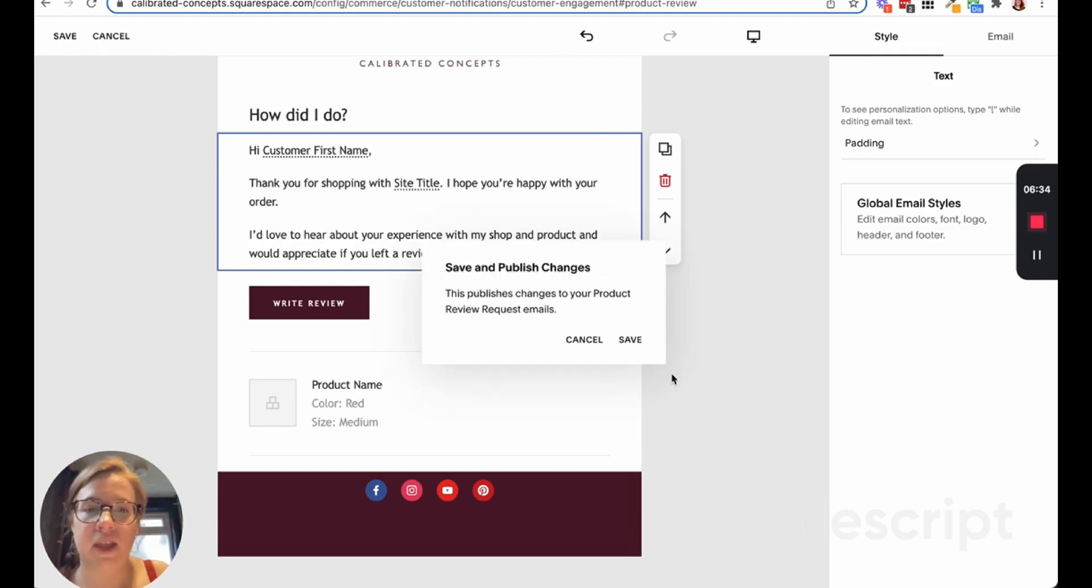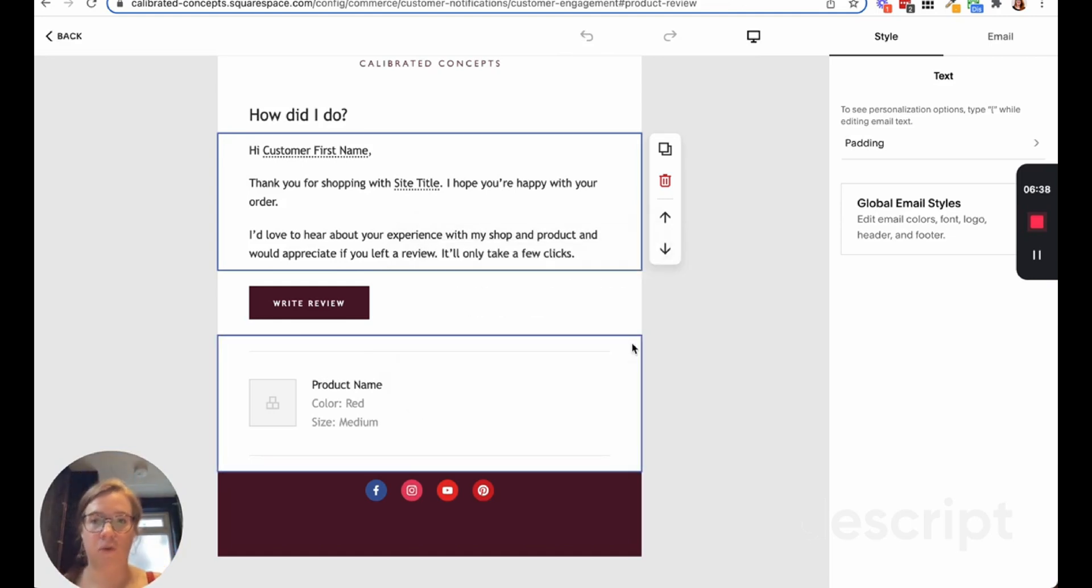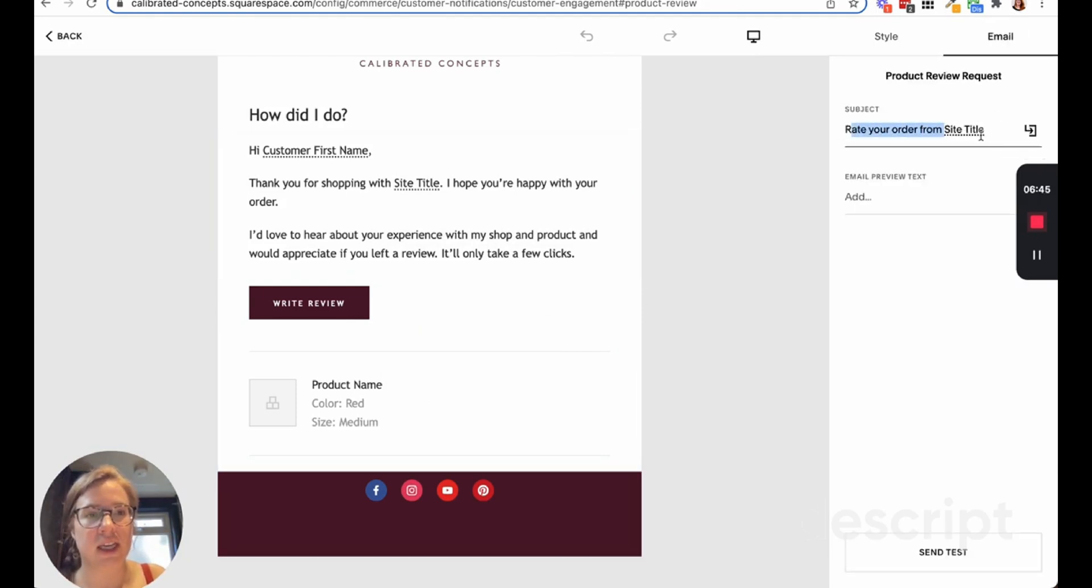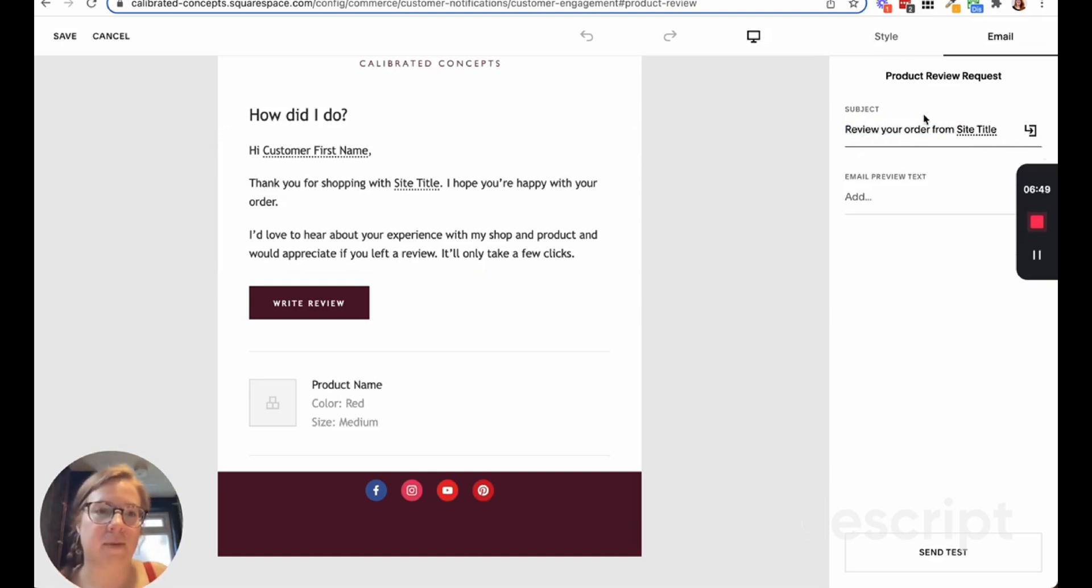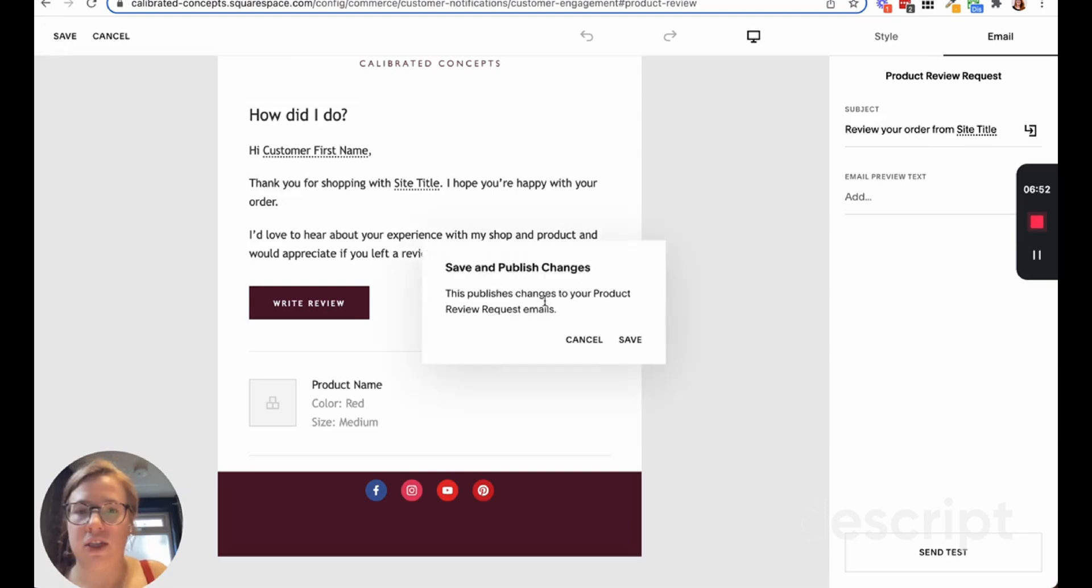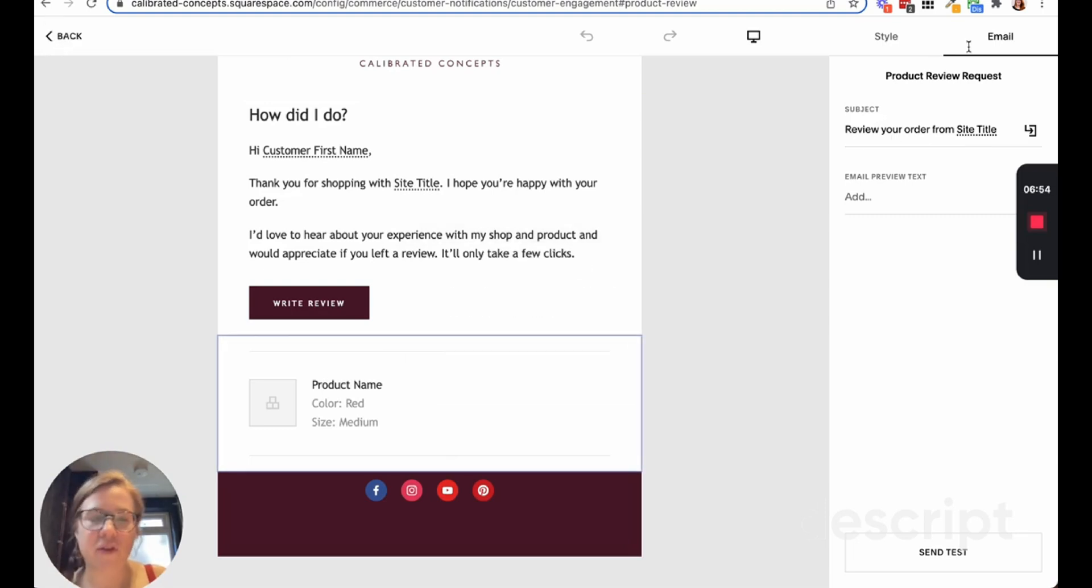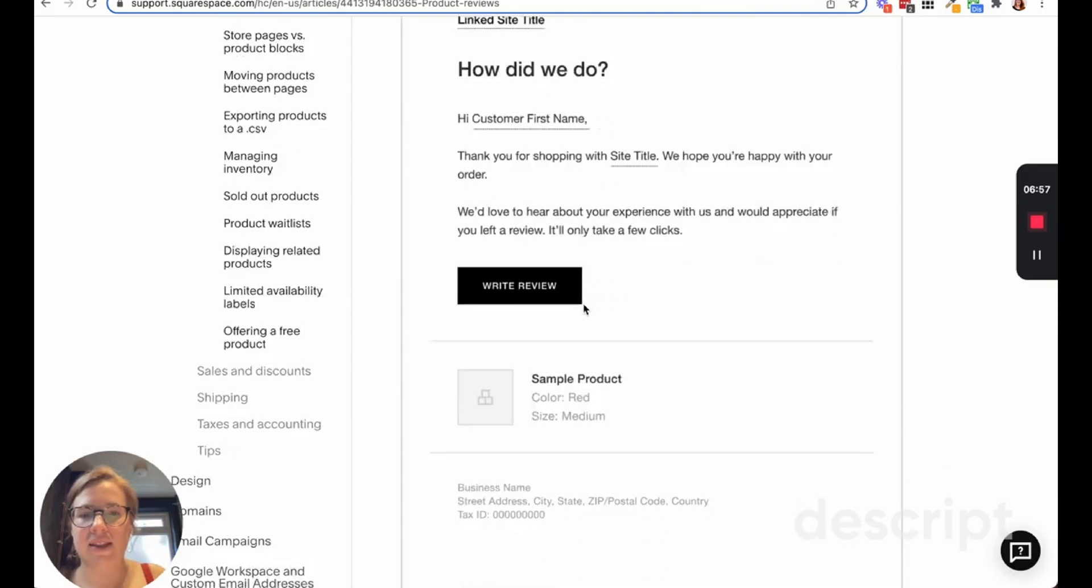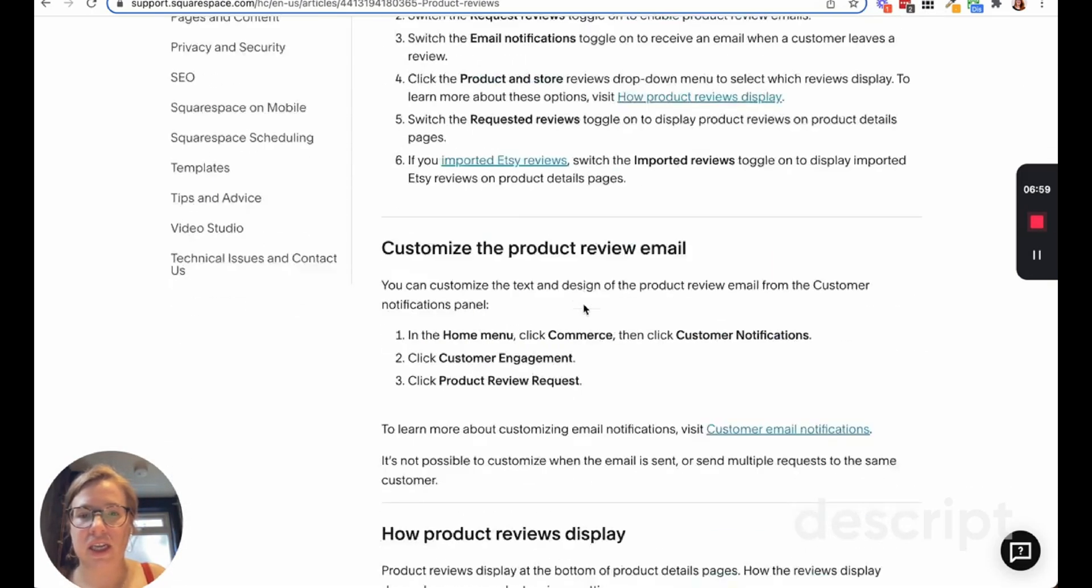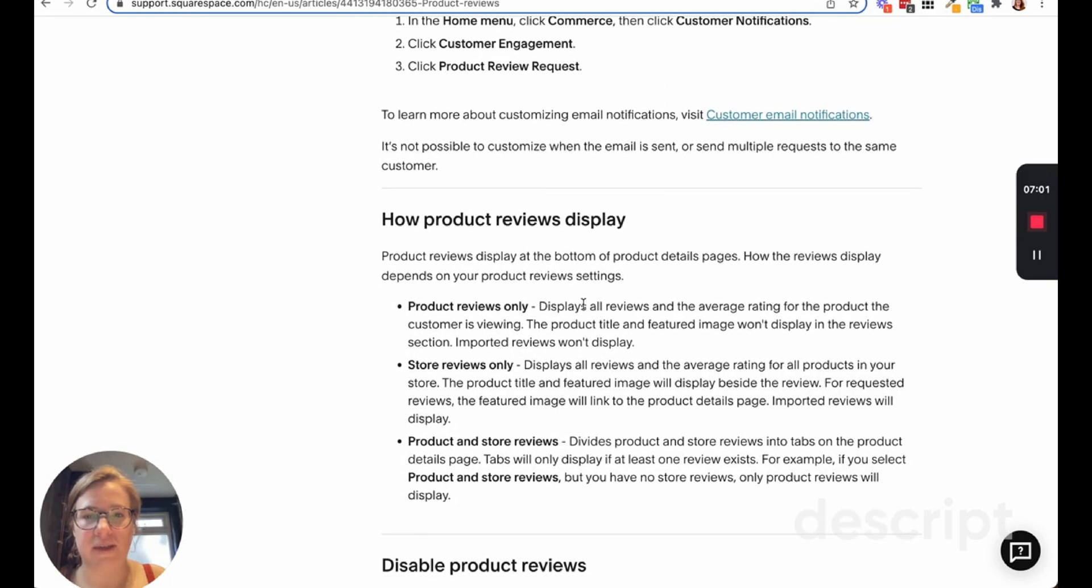It makes it really easy to customize that. I'm going to go ahead and save that, hit save again, and that will publish the changes. So going forward when that email gets sent out it will be that way. You can also change the subject line here, so you can say 'rate your order.' I'm going to change that to 'review your order' because rating sounds a bit odd for the way my products work. That's sort of how that works. It makes it super easy.